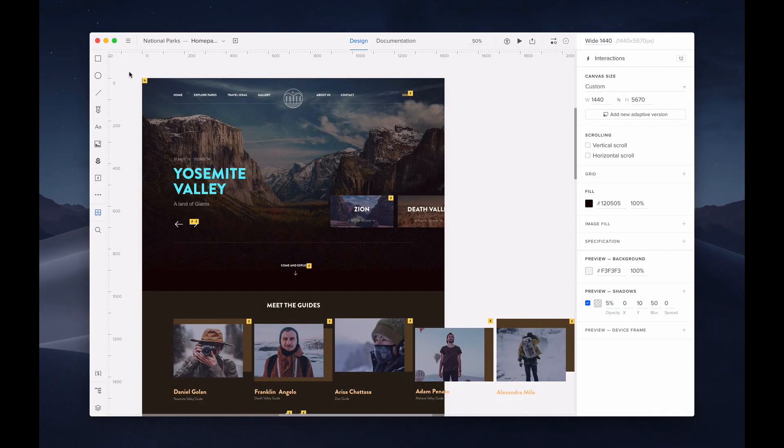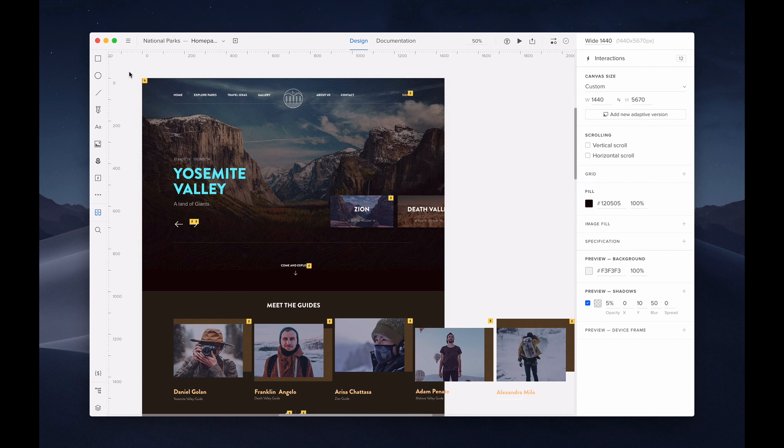Hello and welcome to a UX Pin tutorial. In this video, we're going to explore the user interface of the core function in UX Pin, the editor. Follow along and learn what you can do here in the UX Pin editor.